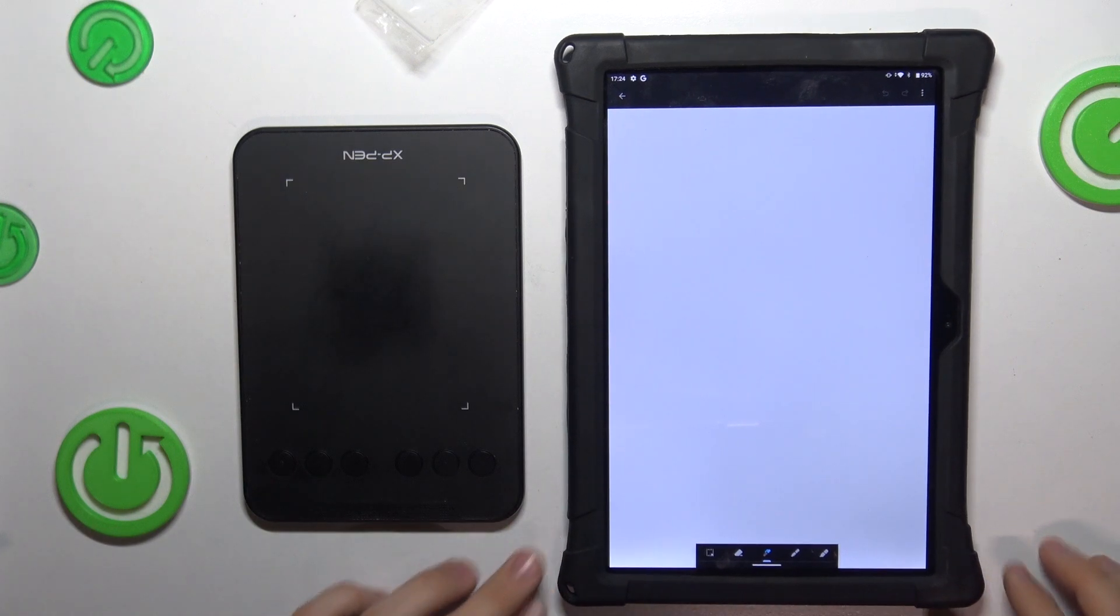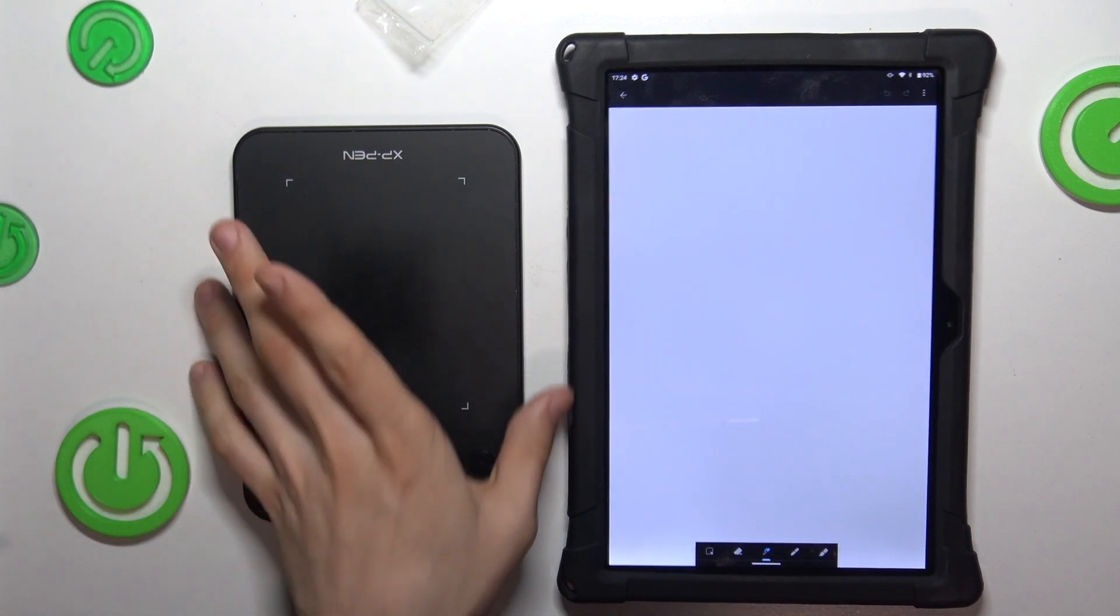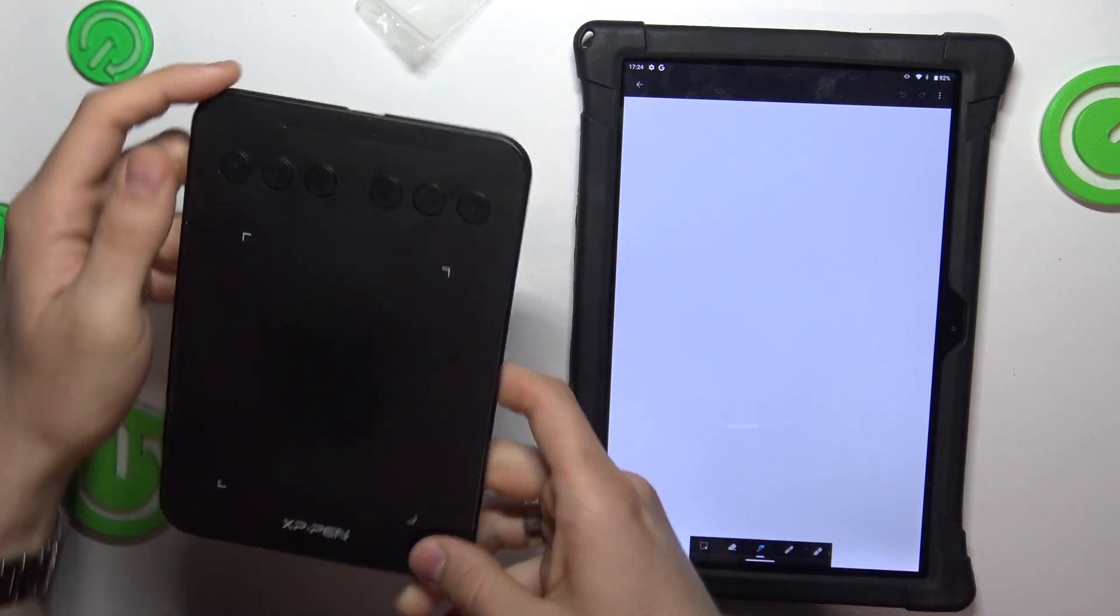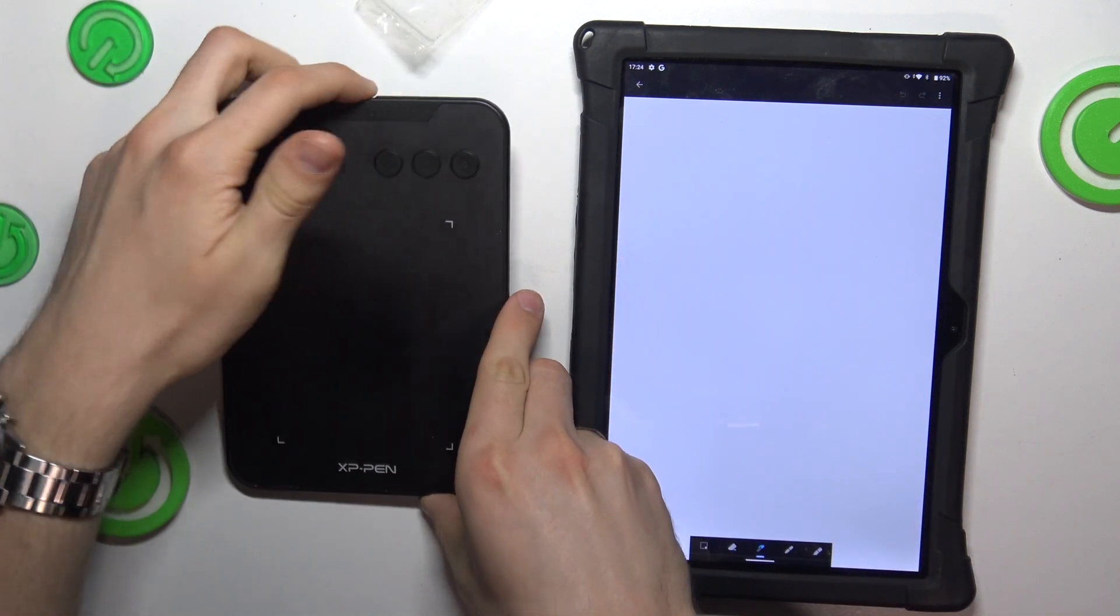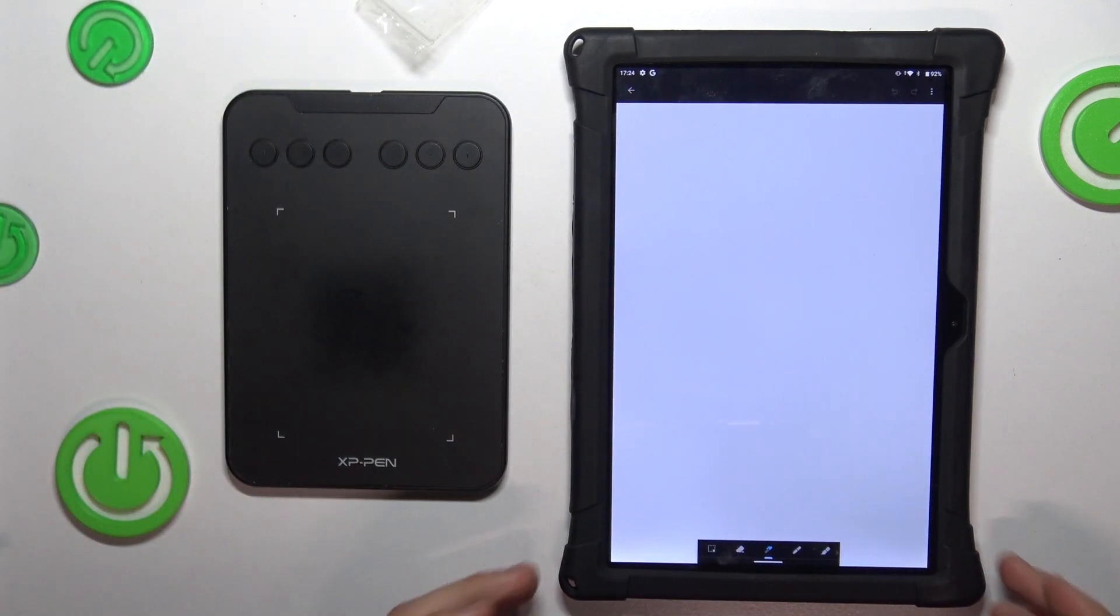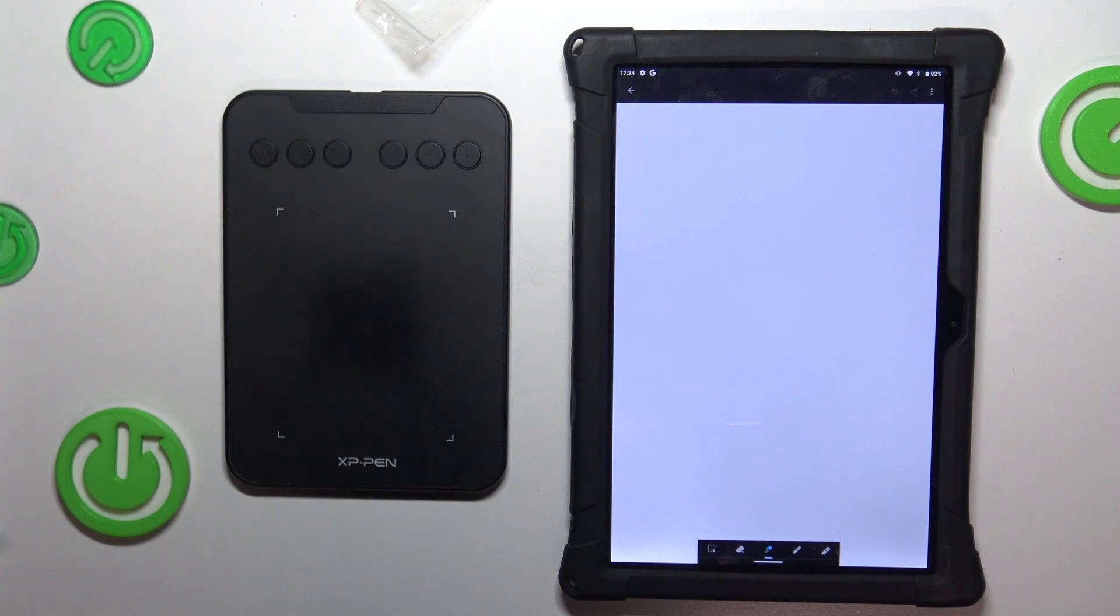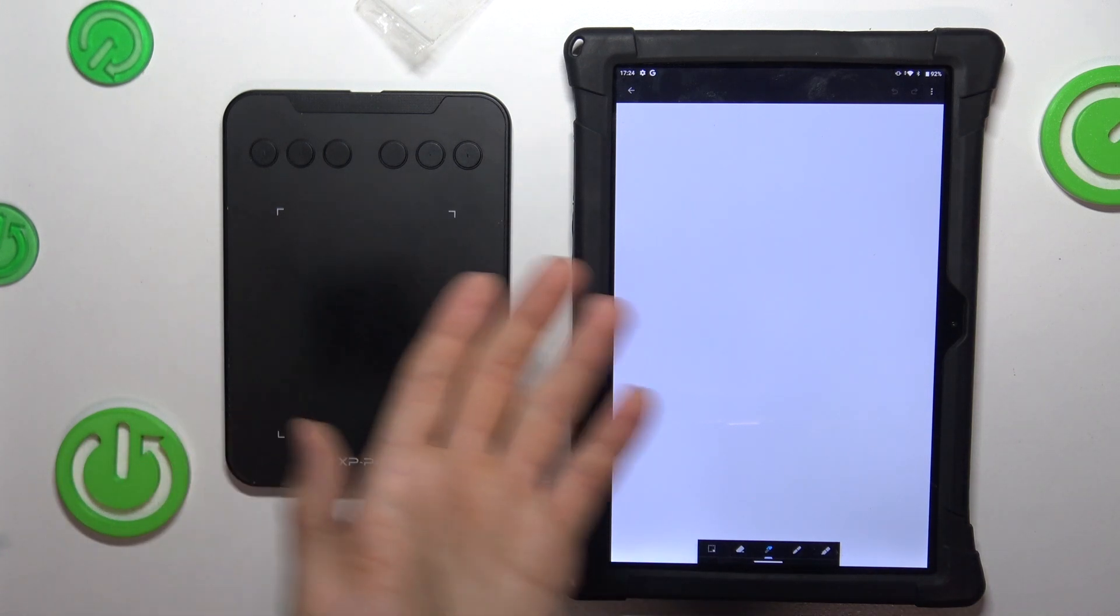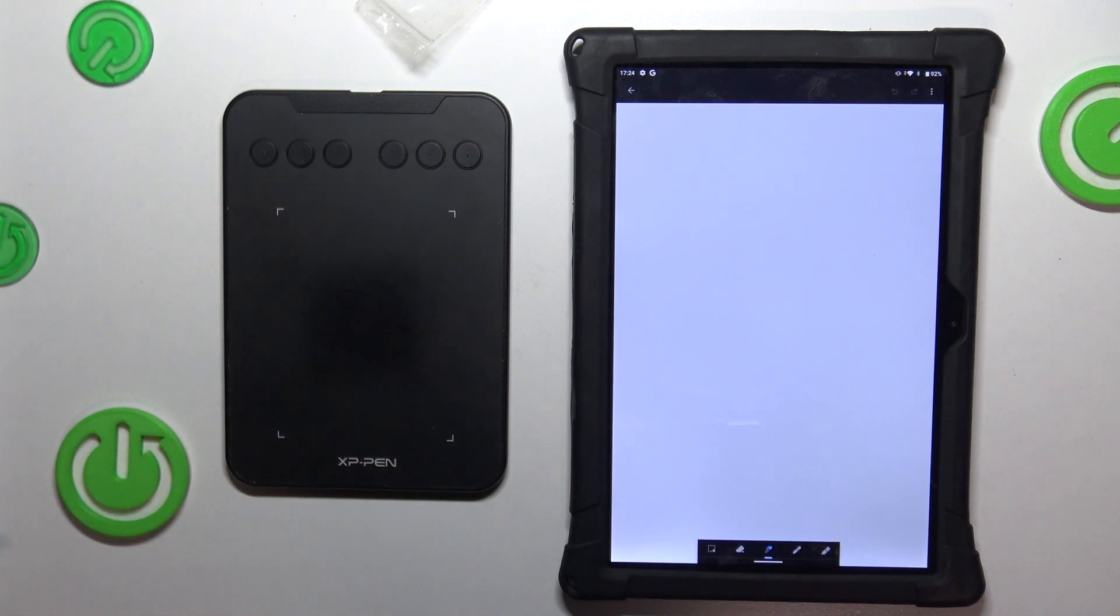Hi, welcome to HardWizard Info channel, viewers. In front of me is an XP-Pen tablet, and here I have my normal tablet. Now I'm going to show you how to connect the XP-Pen tablet to the tablet.